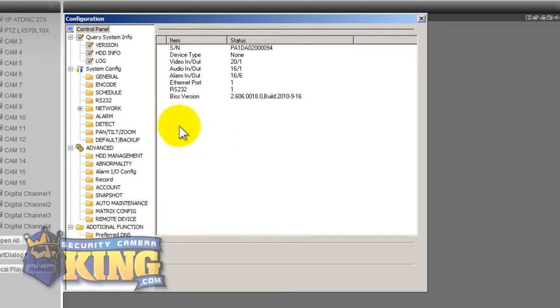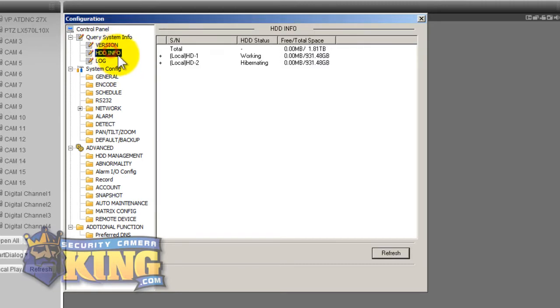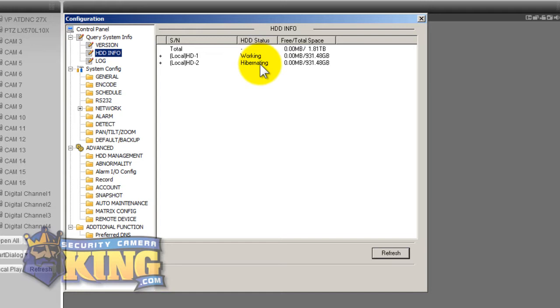So here you know the GUI in the network is just really easy to use. As you can see here you know we go into hard drive info, it shows me there's two hard drives, one is recording the other ones in hibernation.